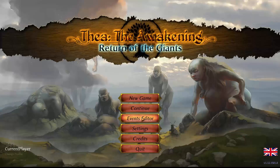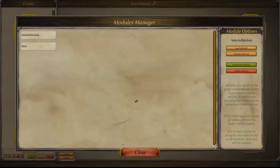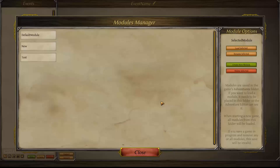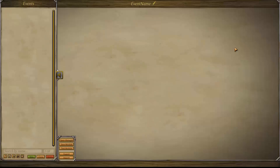Welcome to the events editor tutorial part 1. The first screen you're going to see is the modules manager. You need to create a new module, give it a name that is at least three characters long, and you can have as many modules as you like. You can delete them, you can rename them, and this is where your events live.